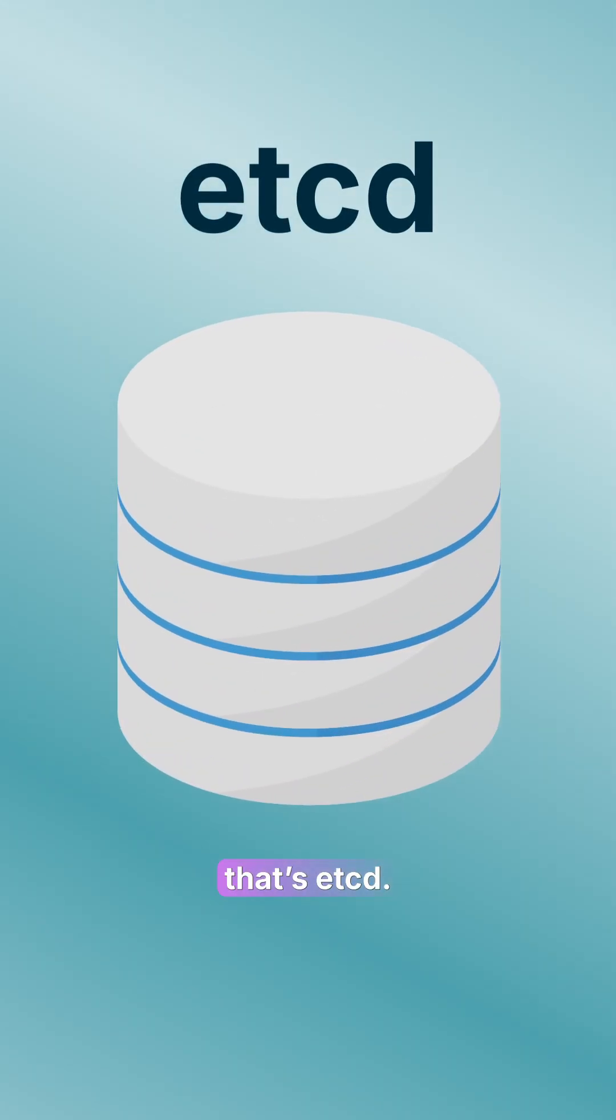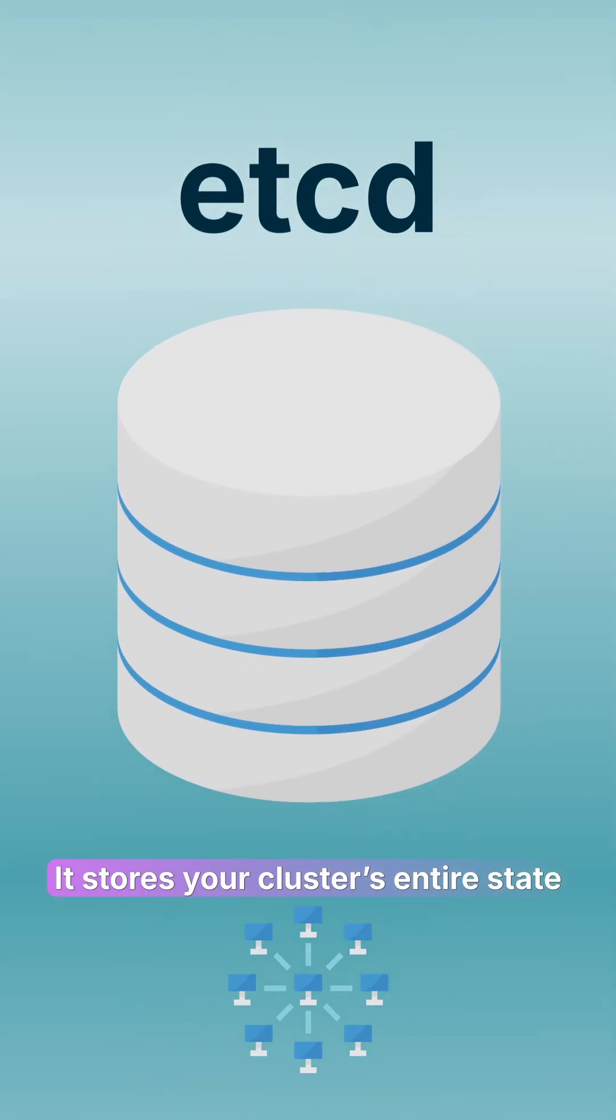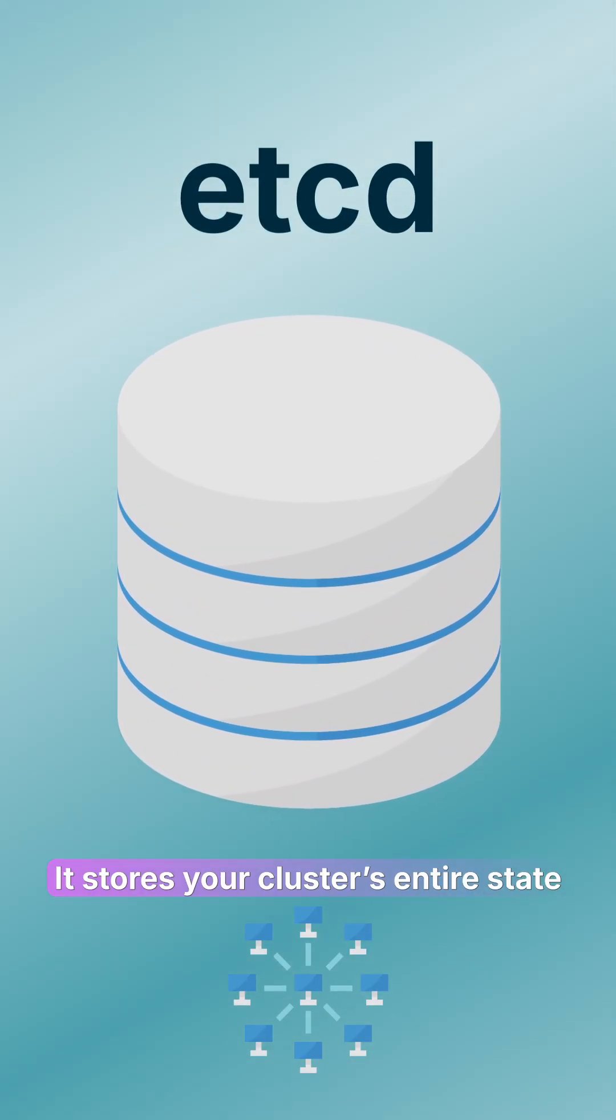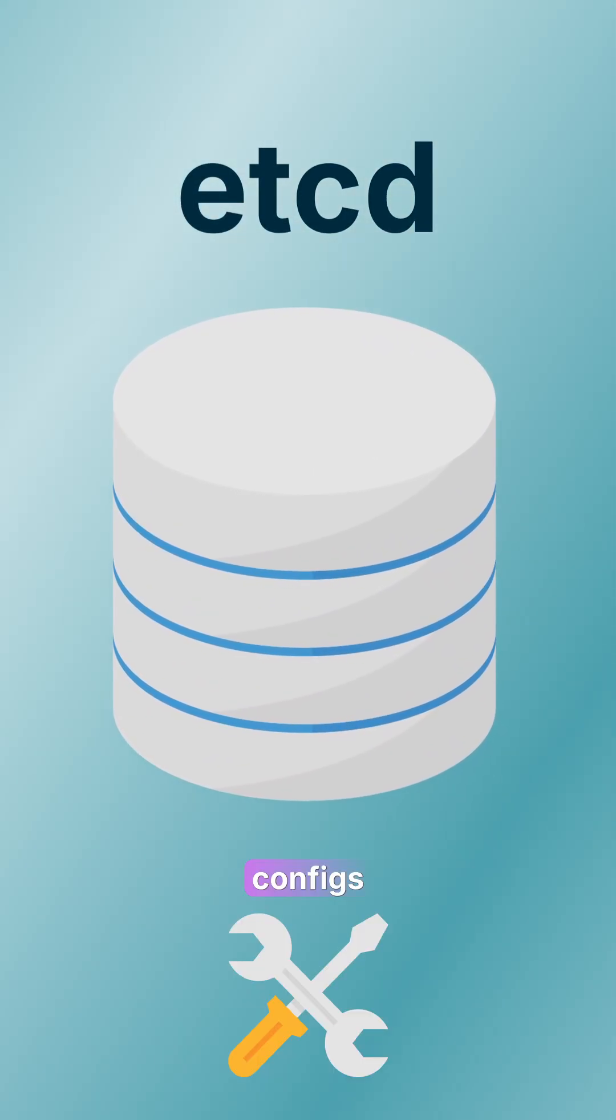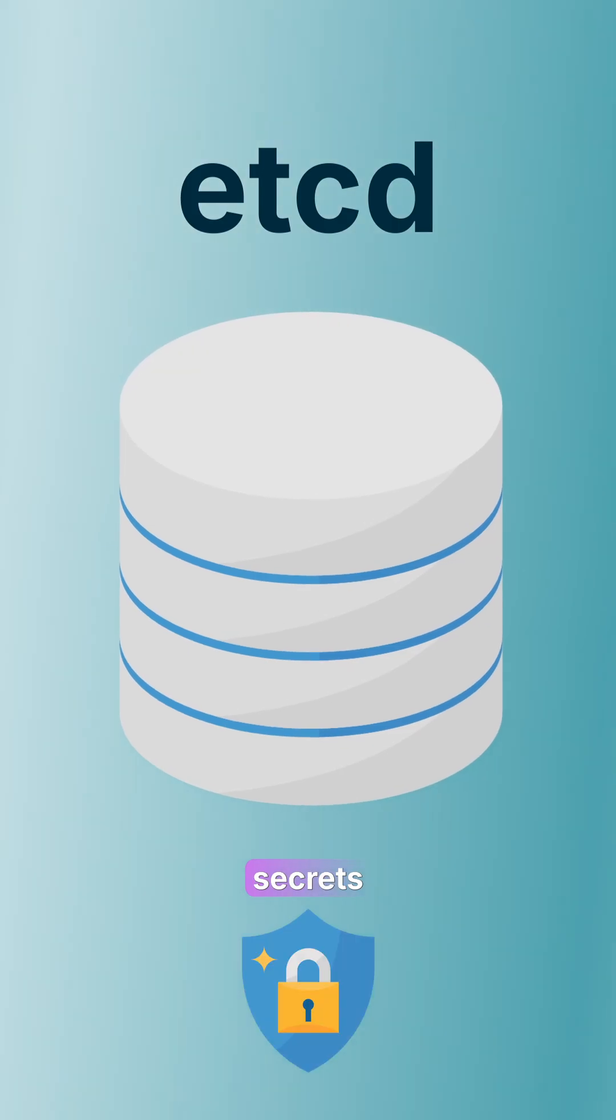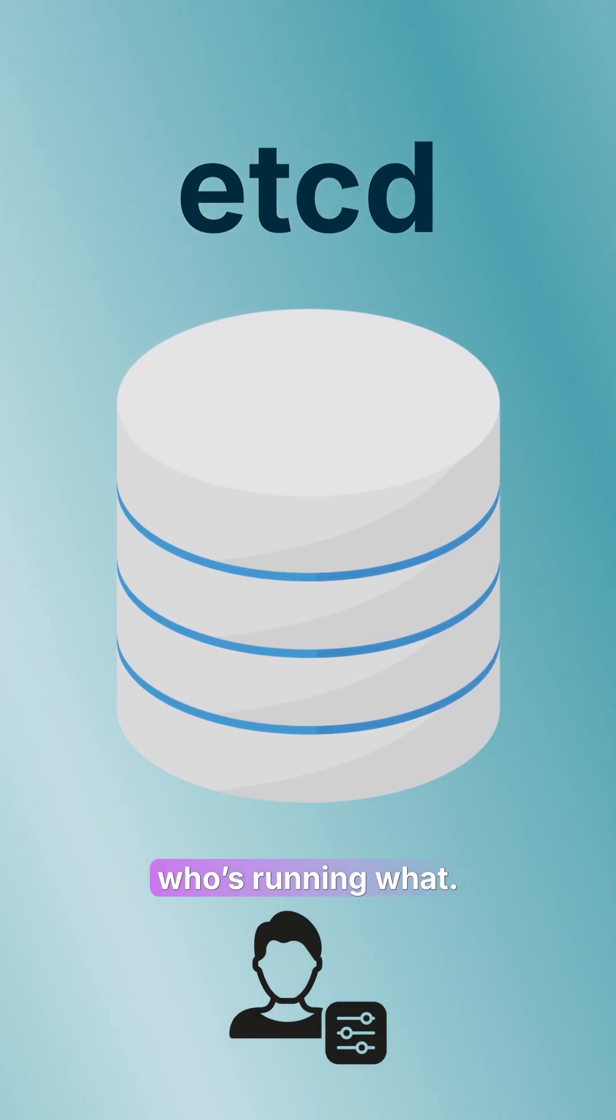Every brain needs memory. That's etcd. It stores your cluster's entire state, configs, secrets, and who's running what.